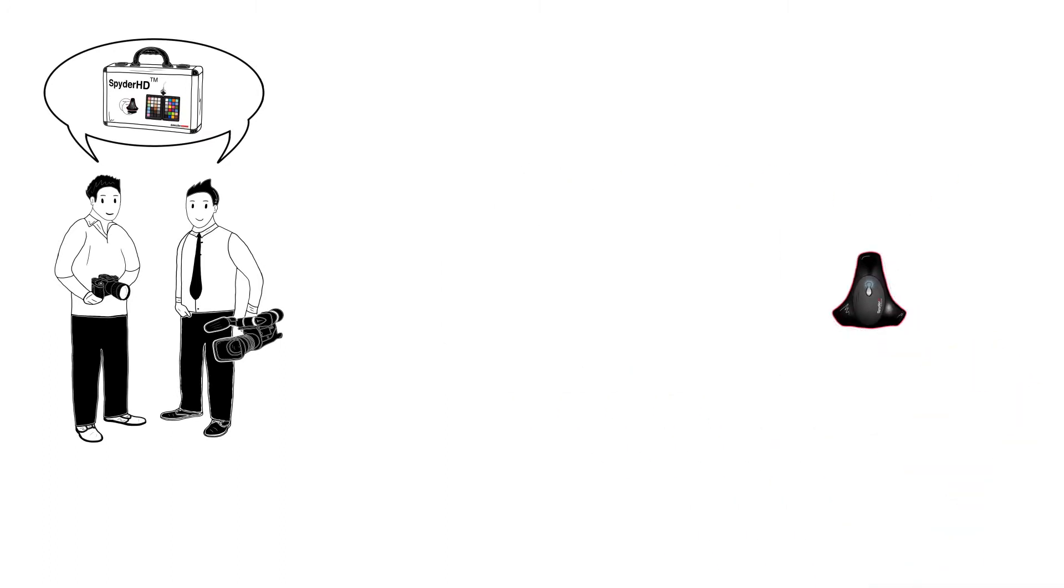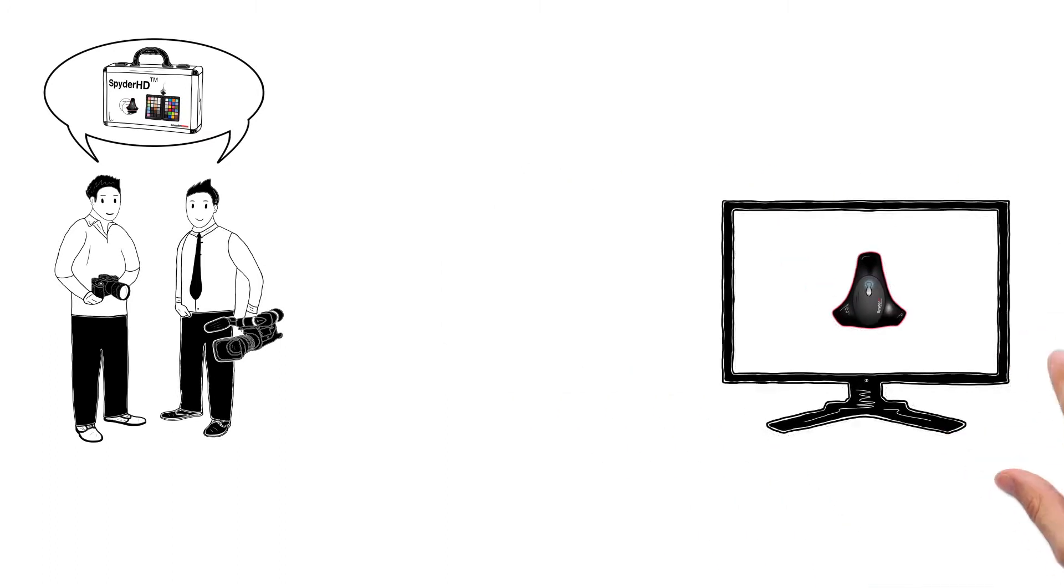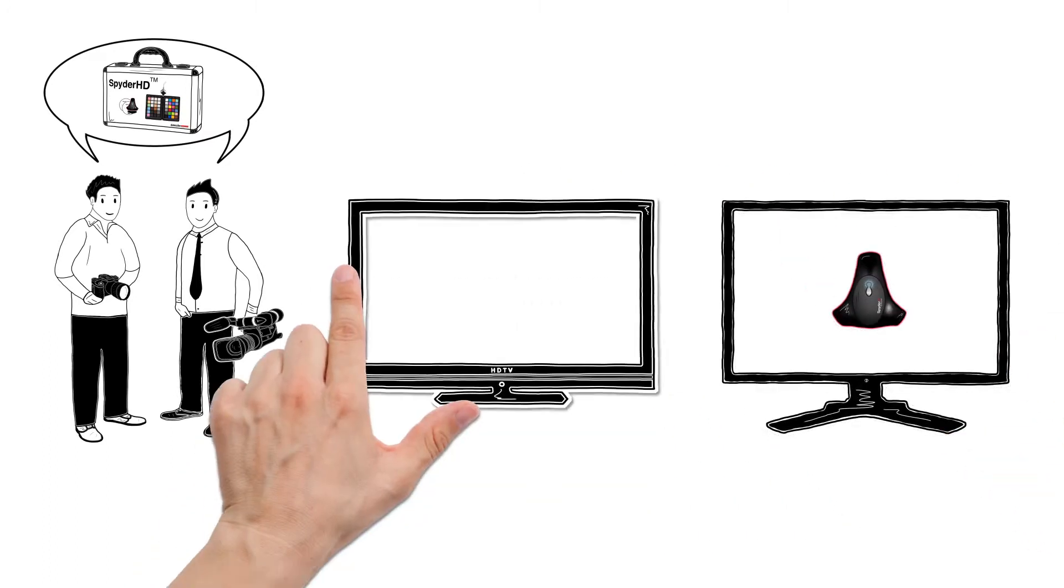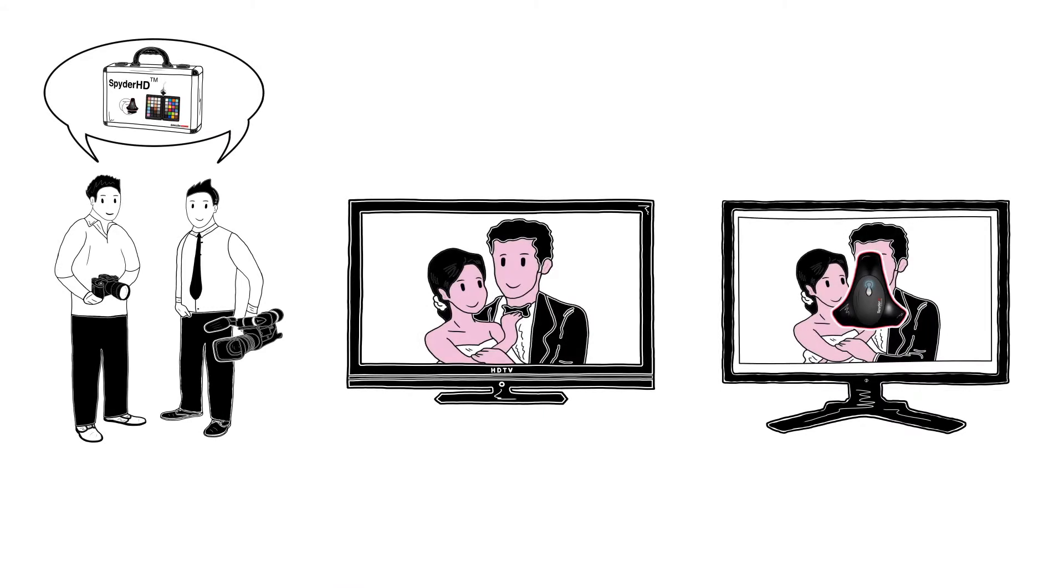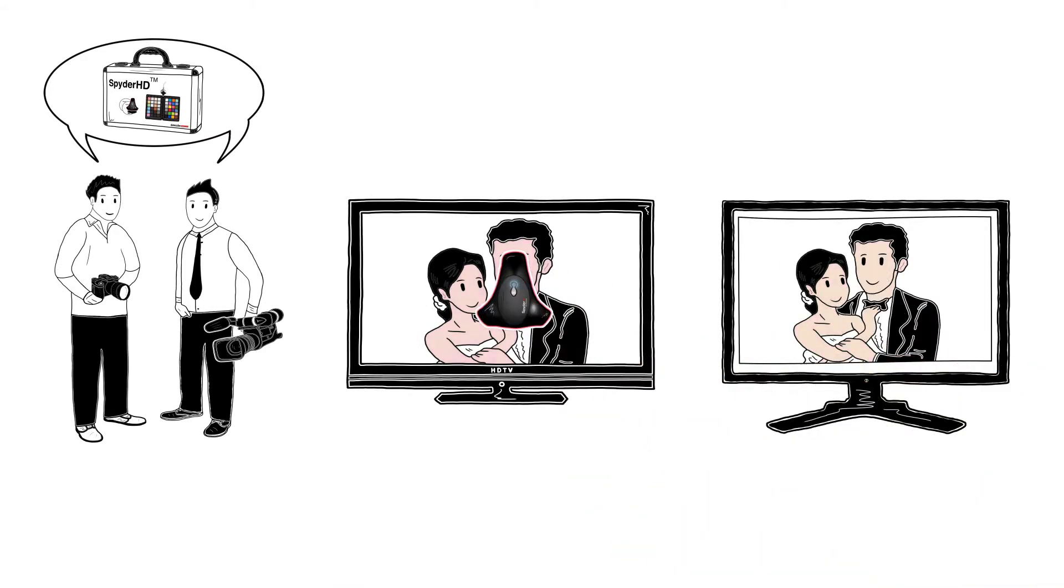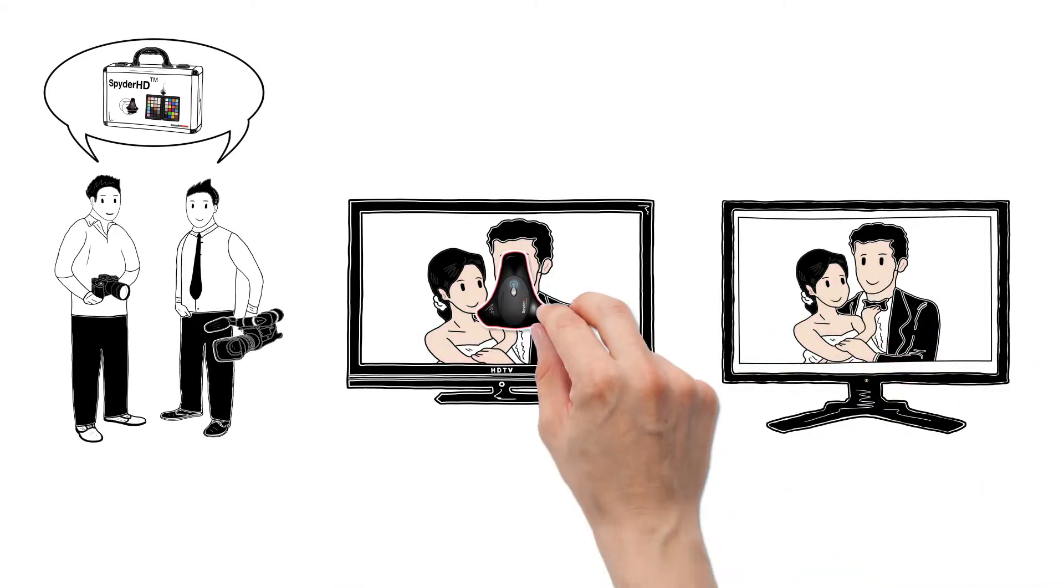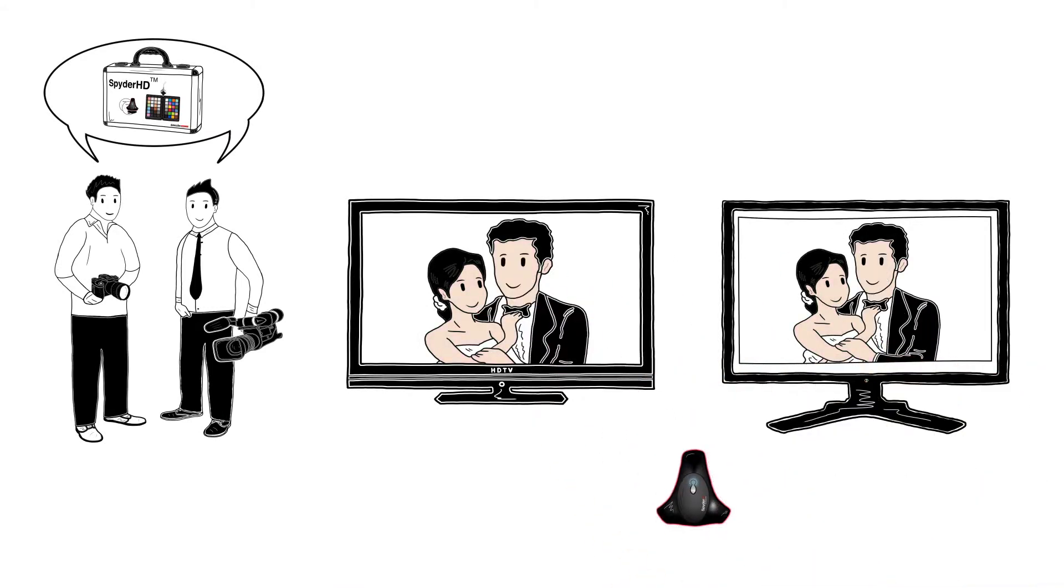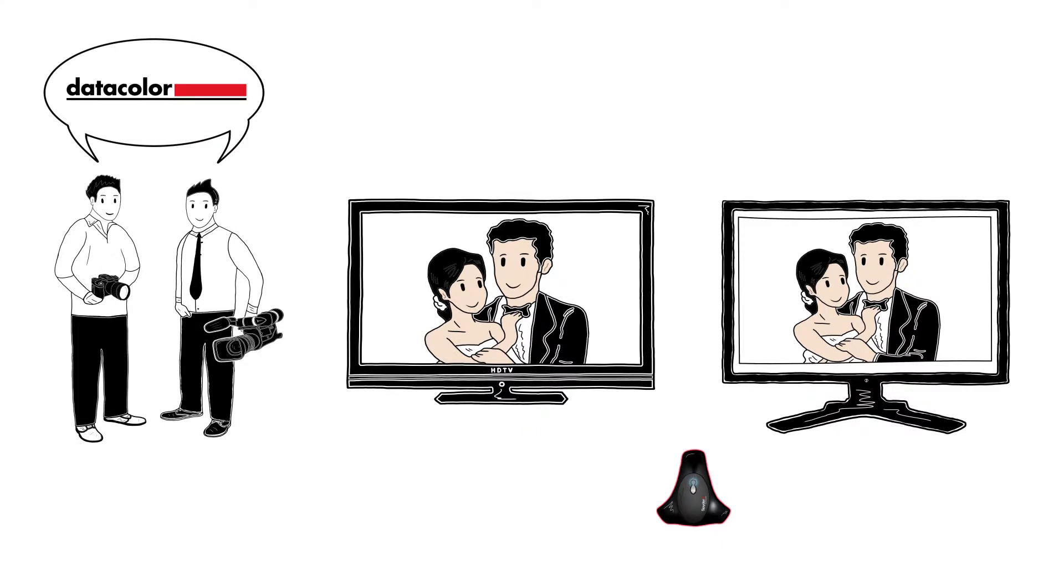The Spider 4 automates and simplifies display and TV calibration for image editing as well as video editing. Calibration tunes the display to a reference standard, something absolutely necessary for Klaus and Simon, as a calibrated display ensures that the colour they see on screen will be the colour they get in their final work.